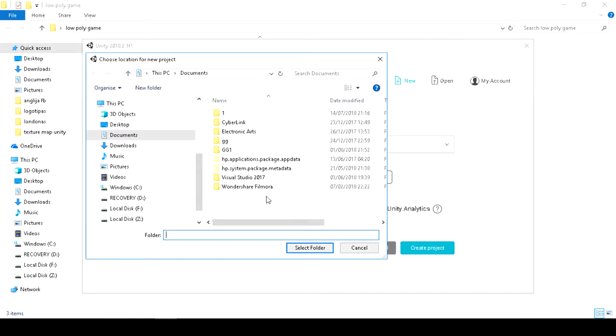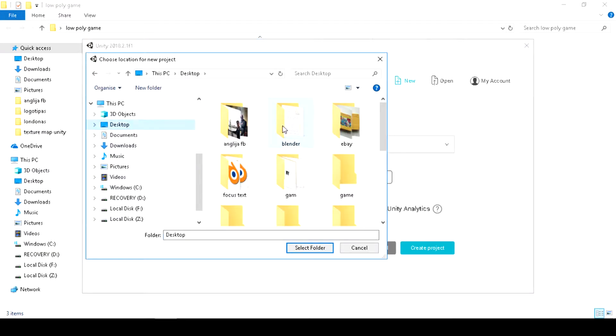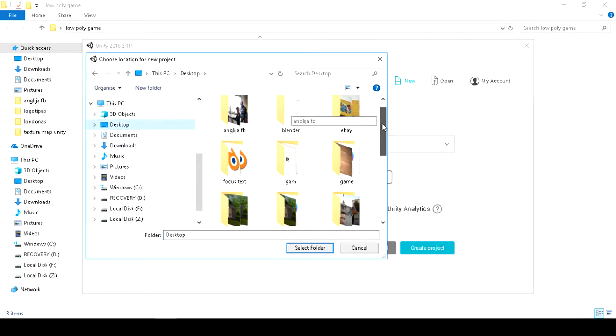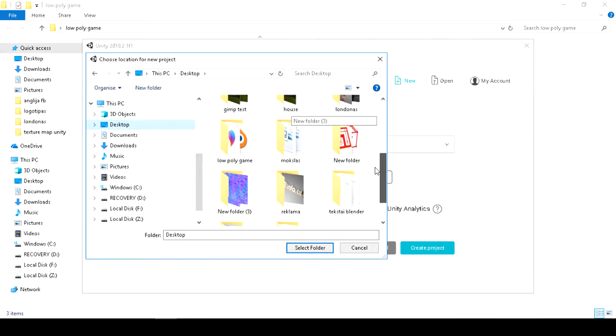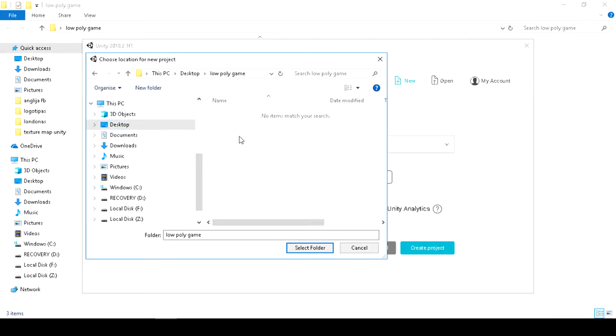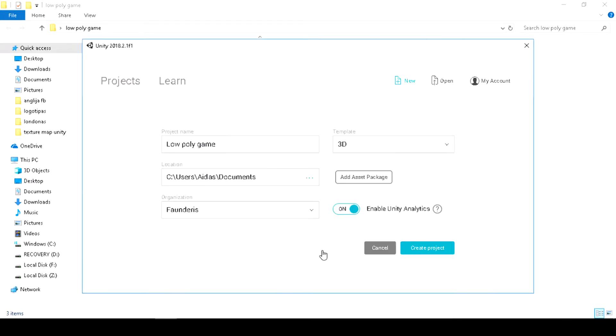Select the location of your folder where you put all your stuff. Hit create project.